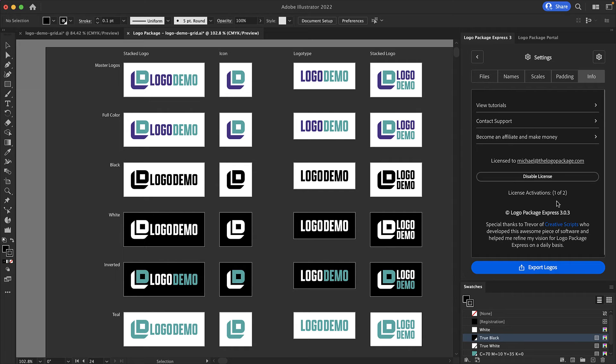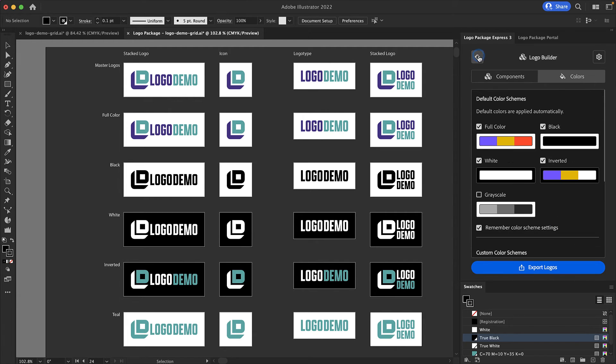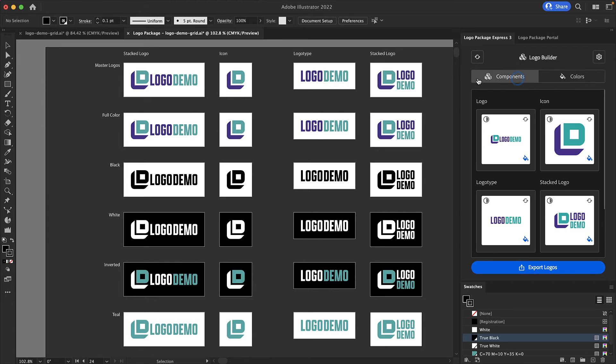When you disable your license you will be taken back to the activation screen and your license will be deactivated. Deactivating your license frees it up for use on another computer. To get back to the logo builder screen we can press the back button in the upper left corner. I like to review my components one more time before I export. Everything looks good and we are now ready to export our logo package.